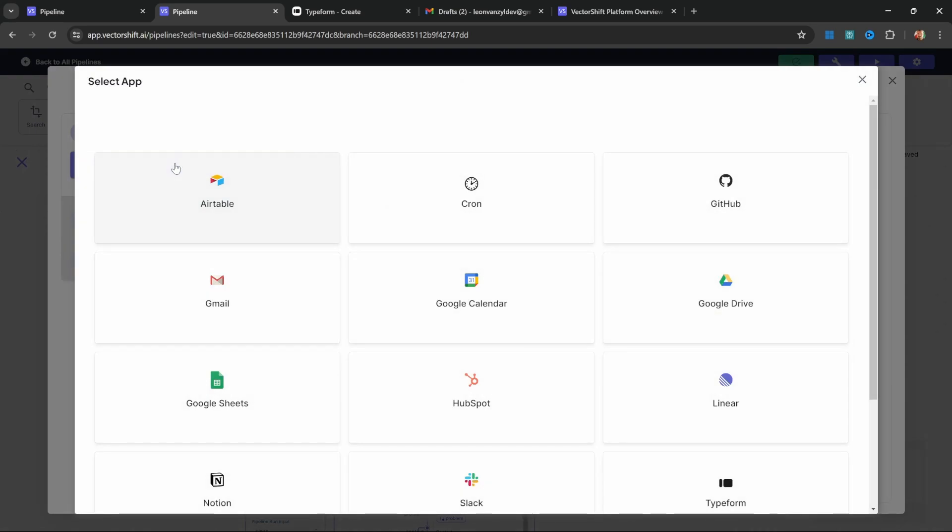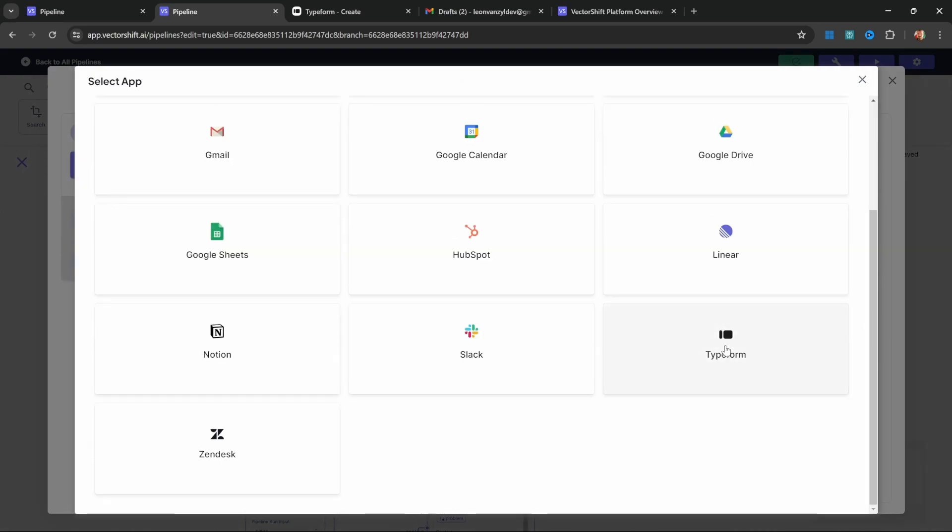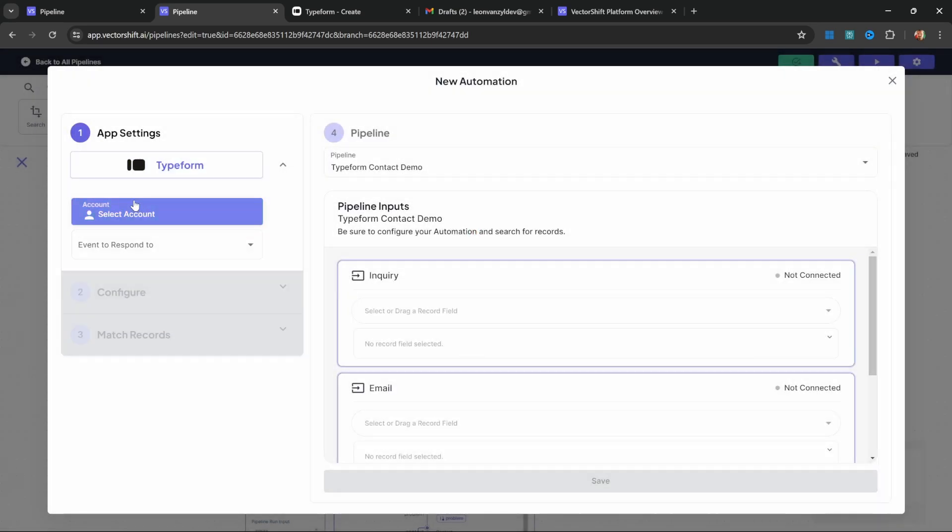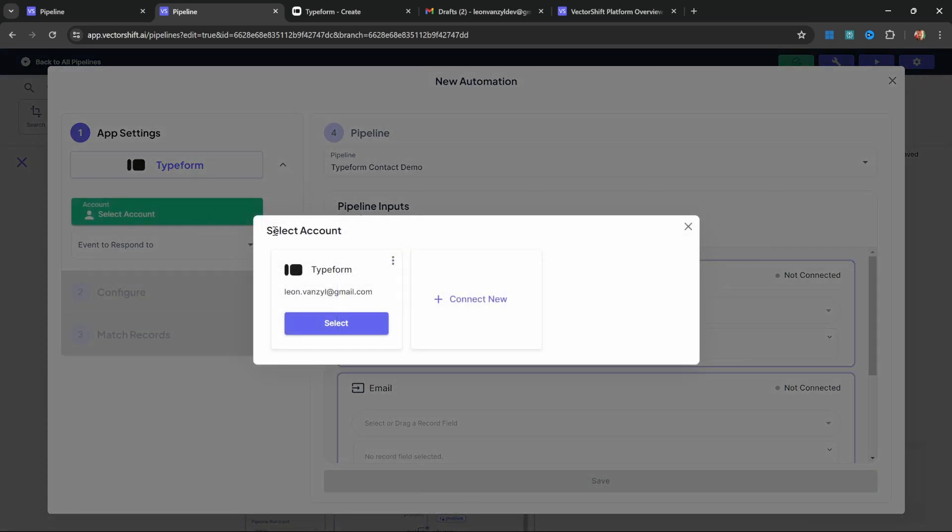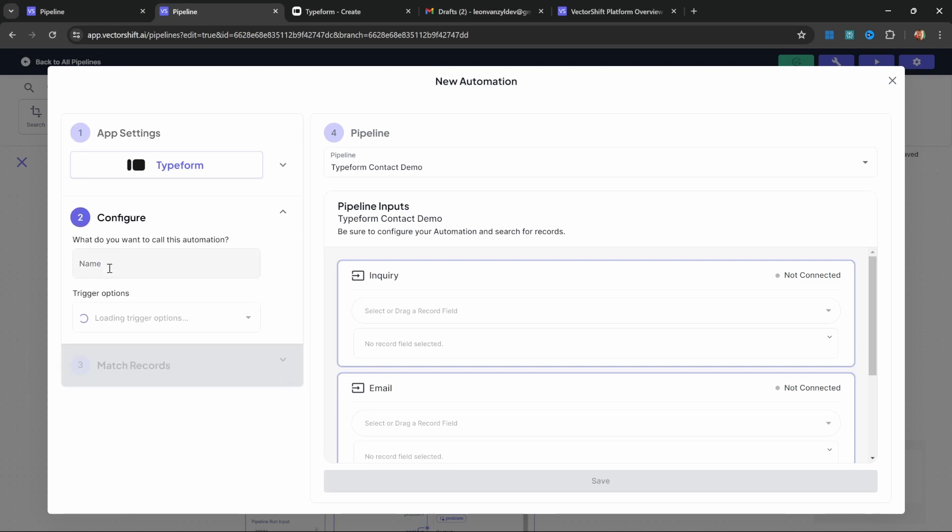Click on select app. From the list of available integrations, select Typeform. You also need to connect your Typeform account. Click on select account. I've already connected my Typeform account, so for you, connect new and then connect your Typeform account. Your Typeform account will then show up in this list. Simply click on select. Then under events to respond to, select new entry.